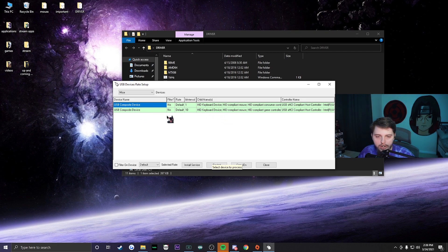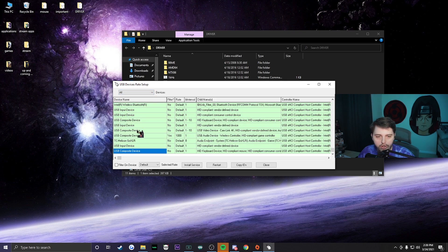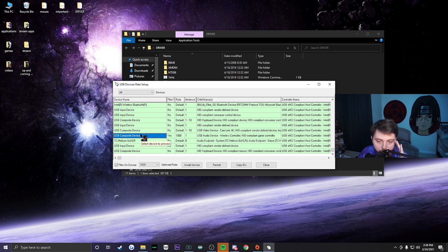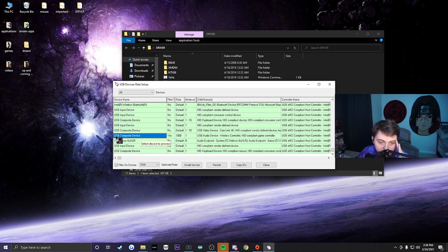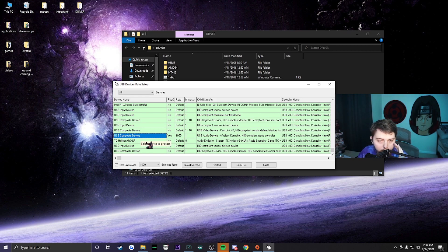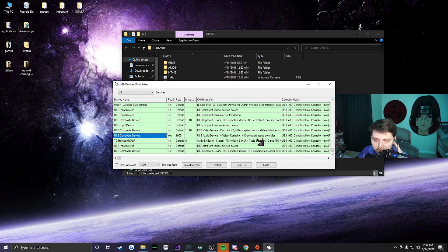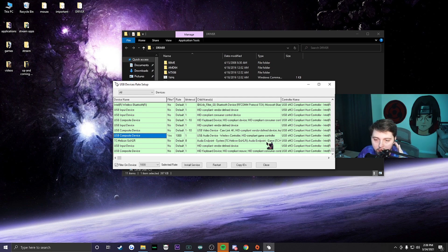Once you click yes you're going to see these options right here. Don't worry about those, they don't matter. Make sure you click all. Once you click all, here's what you're going to look for. You're going to look for exactly this: USB HID compliant device, USB audio device, wireless controller, HID compliant game controller.